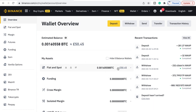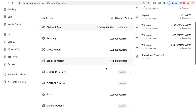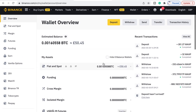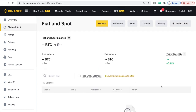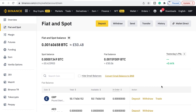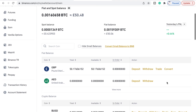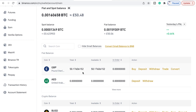This is showing it's on Fiat and Spot, which is fine. If we click onto here it should go to this section where you can deposit, buy, withdraw, trade, and convert. This is now our Great British Pounds — so if we go to Withdraw...